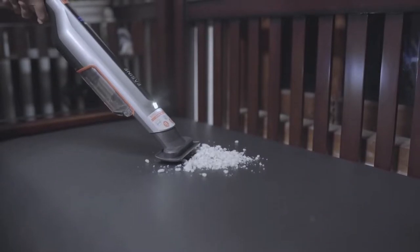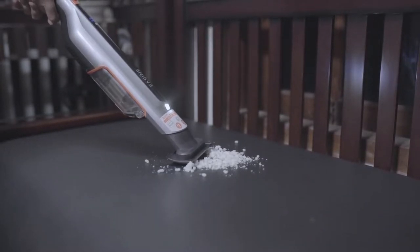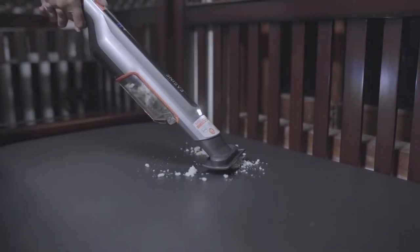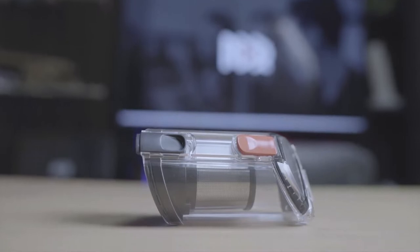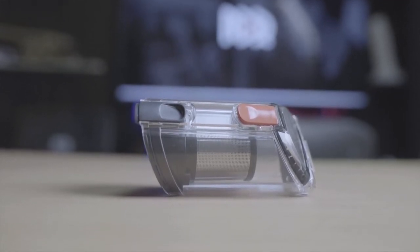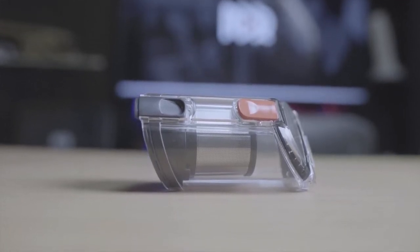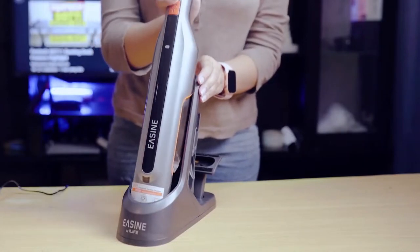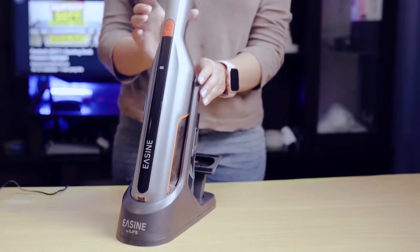It has variable suction power for different cleaning tasks. Equipped with a 150 milliliter dust cap, the M50 enables continuous cleaning without frequent emptying. There are two ways to charge this handheld vacuum: you can charge with the charging dock or cord, or directly with the USB Type-C cable.